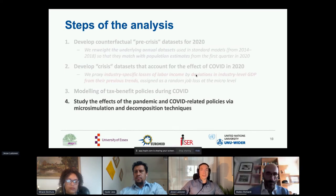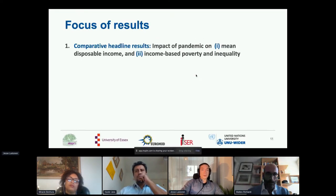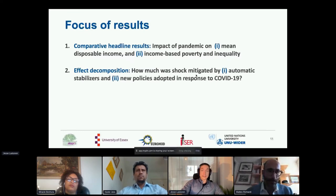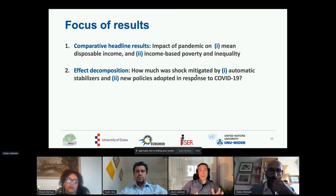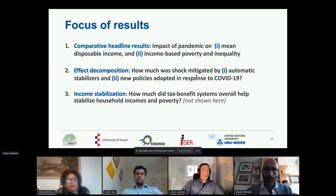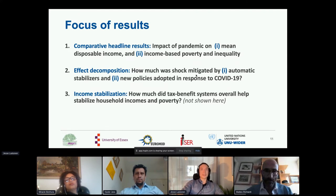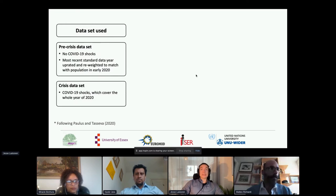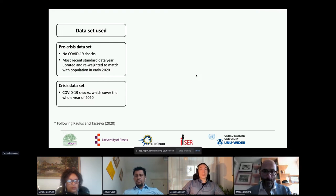The final step is running the micro-simulation models with different datasets and policy systems in place. In terms of outcomes, we focus on disposable income and income-based poverty and inequality. We also assess the extent to which shocks were mitigated by automatic stabilizers and any new policies adopted in response to the pandemic. For each country we have a pre-crisis dataset representing our counterfactual, and a crisis dataset that includes the income shocks from COVID.